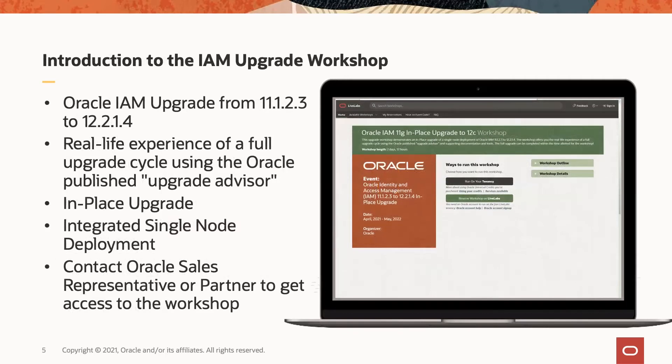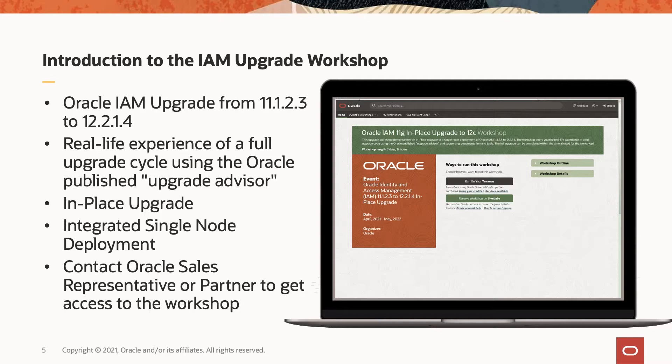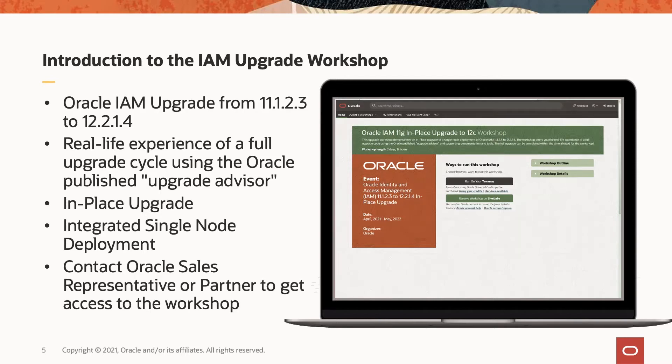One of the workshops available on Oracle LiveLabs is the Oracle IAM Upgrade Workshop. This is an unlisted workshop, which means that you cannot find it by searching on Oracle LiveLabs platform, but you can easily get access to this workshop by contacting your Oracle sales representative or partner. This is a workshop that gives you the experience of upgrading Oracle IAM 11.1.2.3 to 12.2.1.4. The idea is to give you real-life experience of a full upgrade cycle using the Oracle published upgrade advisor documentation, as well as other upgrade documentations.